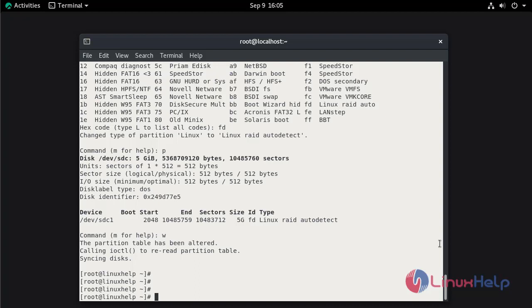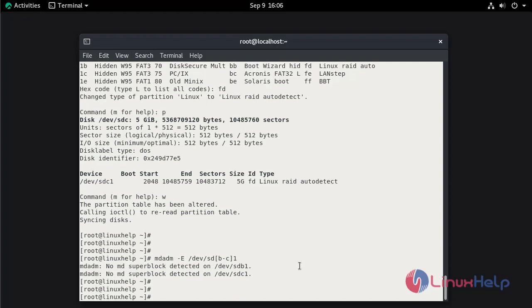Next we need to check the block device to see if any previous configuration has been made on the disks. So we need to run the command: mdadm -E /dev/sdb and /dev/sdc. There are no superblocks detected on the devices.